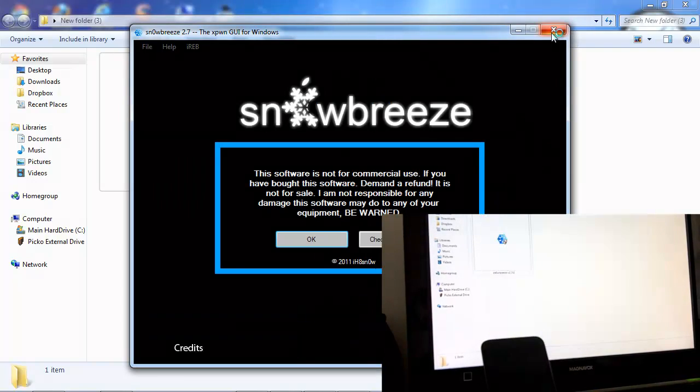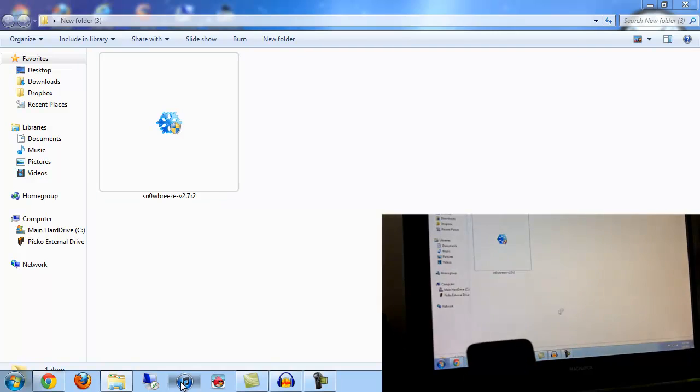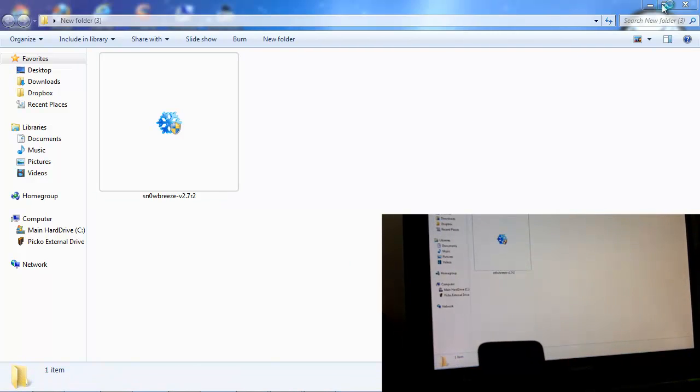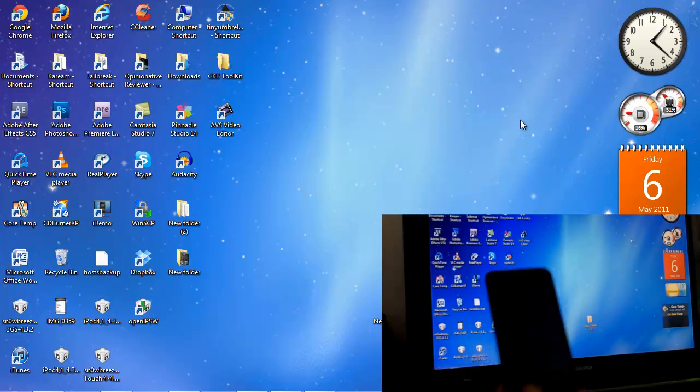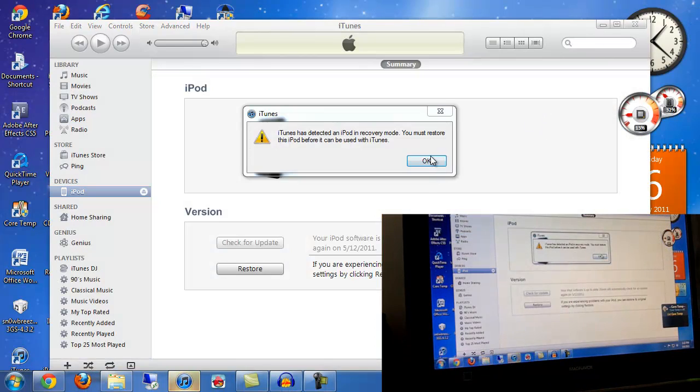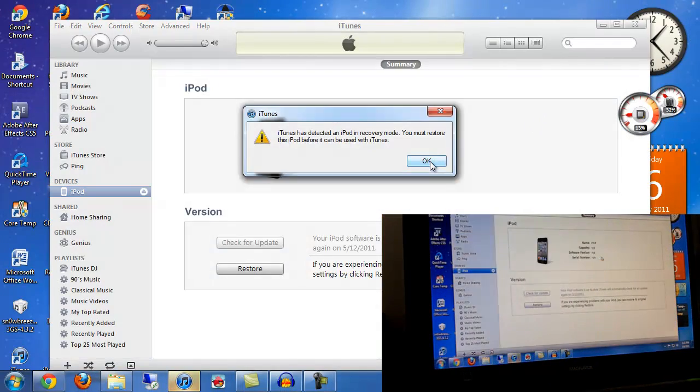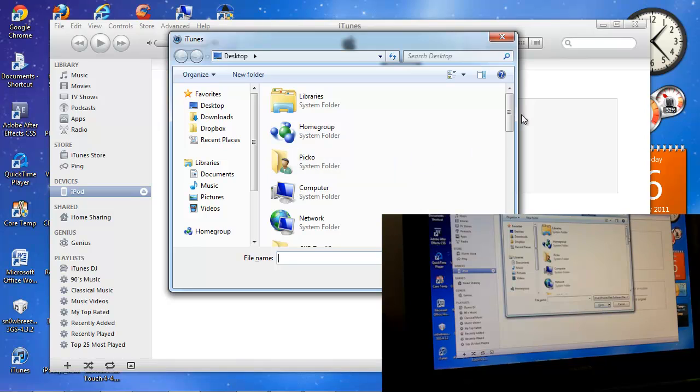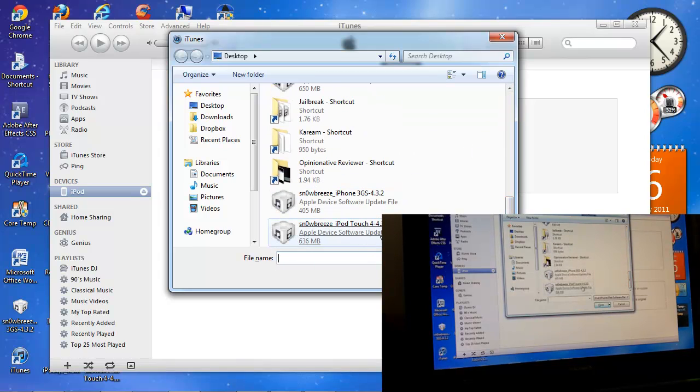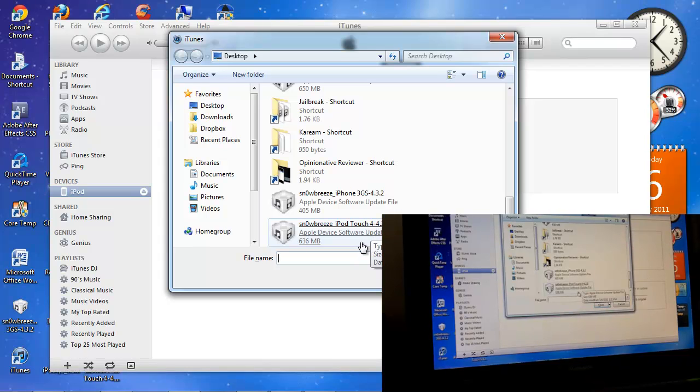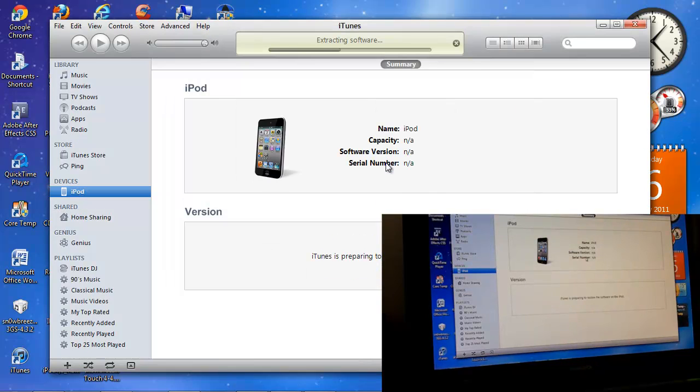So now you're going to exit out of snow breeze and open iTunes. It's going to tell you it recognizes your device. You click Shift + Restore and you scroll for the snow breeze that was just created for your device. It should be on your desktop. This is my snow breeze iPod Touch 4, 4.3.3. You click OK, you click Restore. Now you let the process go through and I'll be back when this is done.